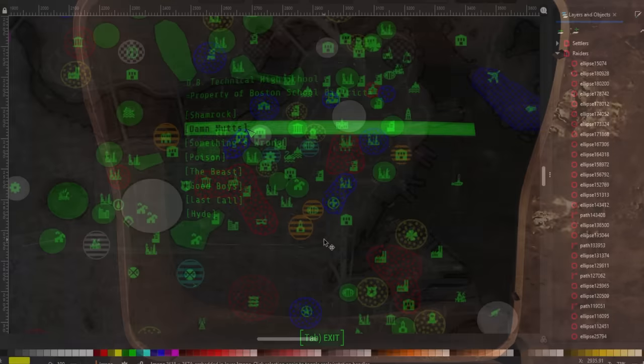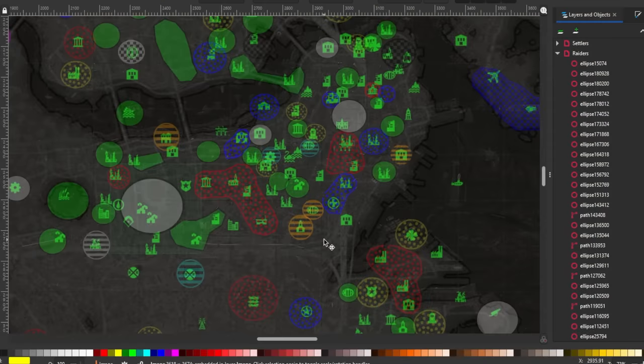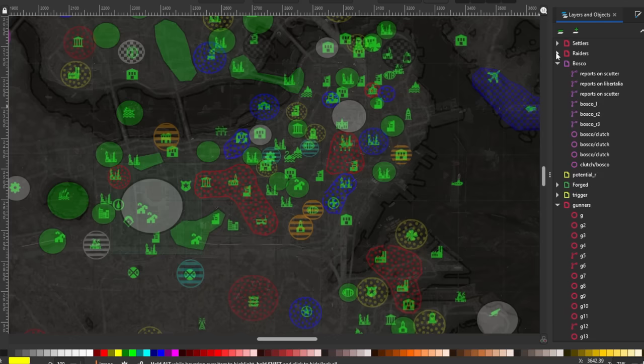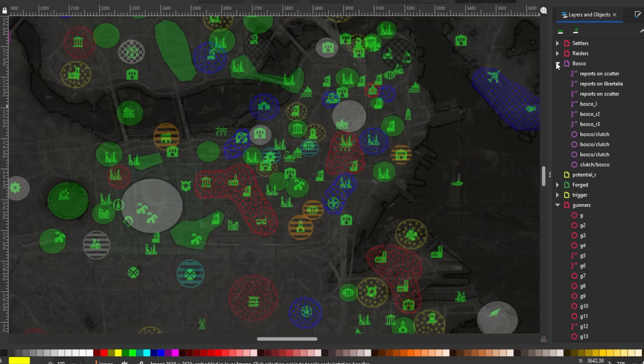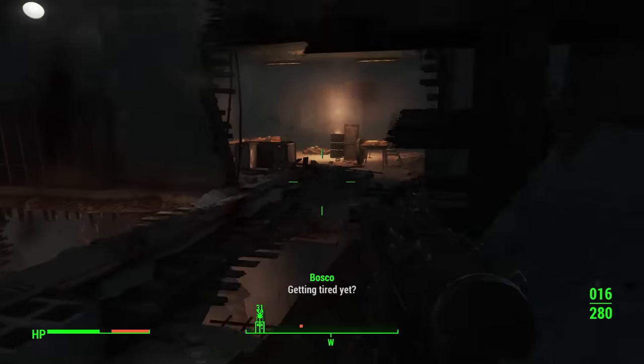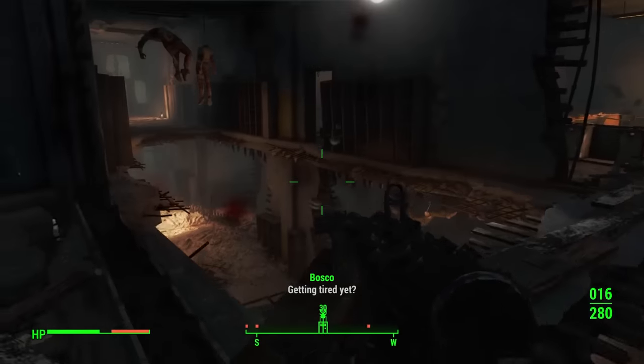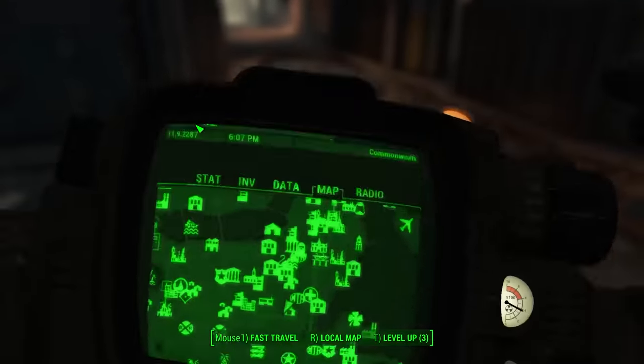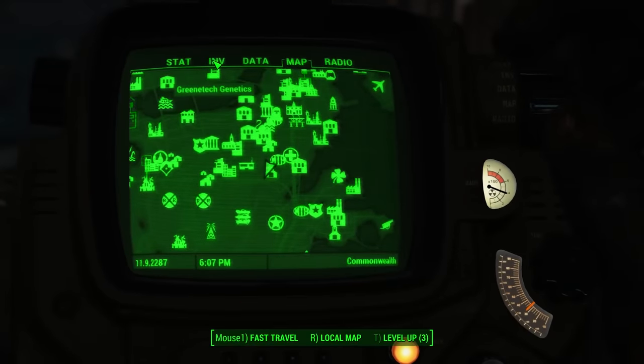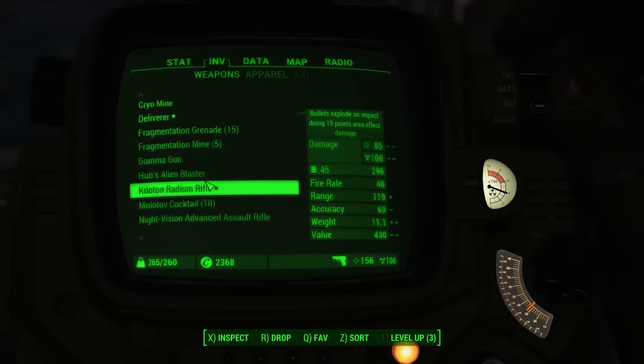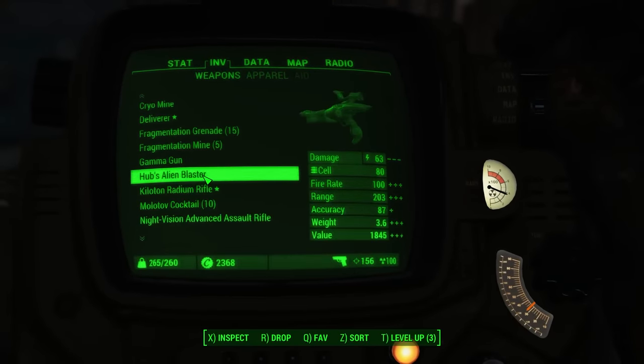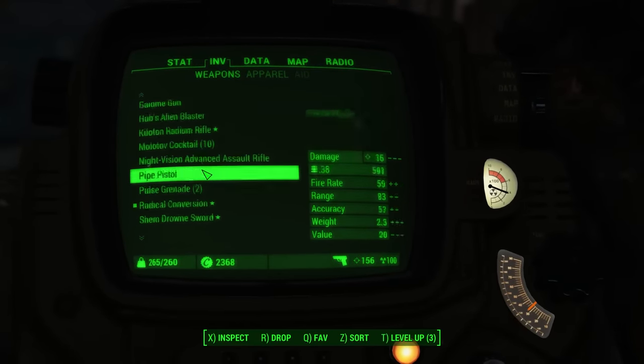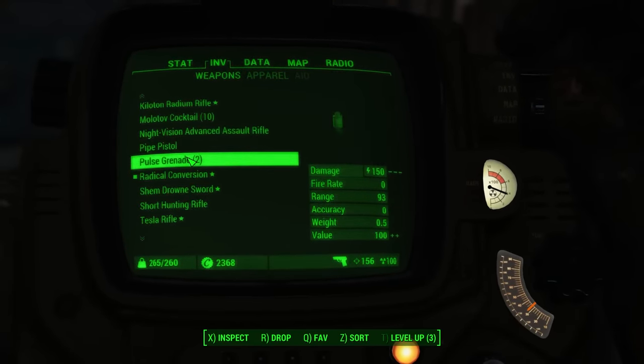In the entry titled Shamrock, he talks about how they took Shamrock Taphouse, and then says this: 'Now all that's left is Backstreet Apparel, then Downtown is ours.' Huh? Downtown is yours if you hold four locations in the entirety of Downtown Boston? That doesn't make sense. Unless, at least some of these raider groups that have no obvious affiliation with Bosco do, in fact, report to him.